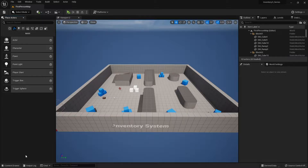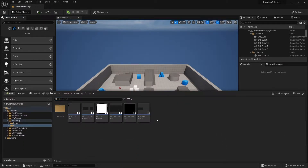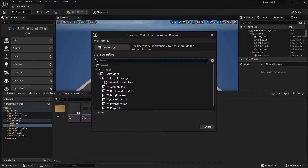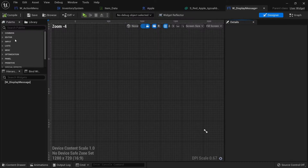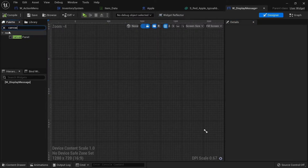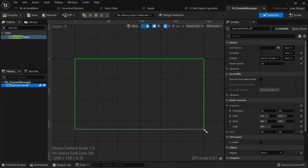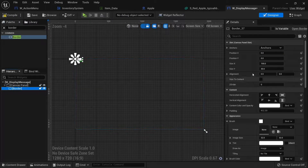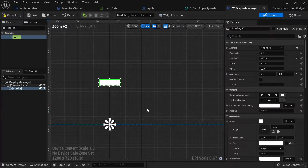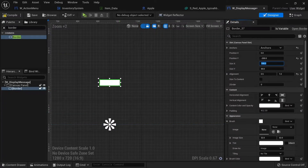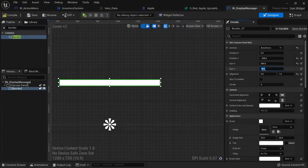For the interaction message we're going to make a design here. Go to widget blueprint, new user widget, and call it 'display message'. In here you're going to have a canvas panel, and inside the canvas panel a simple border to contain it. Position the border at the bottom, change the Y position to minus 200 to lift it off the bottom of the screen, and change its size to X: 500 and Y: 80.